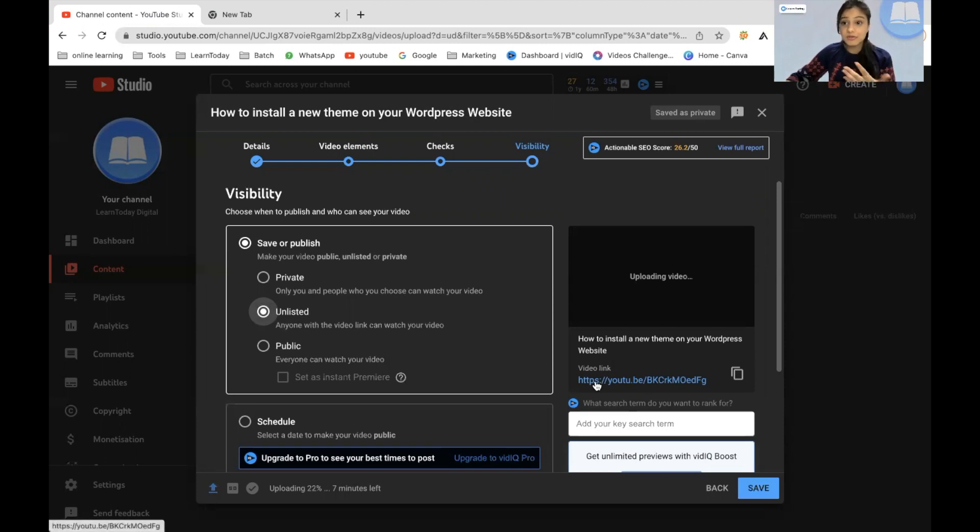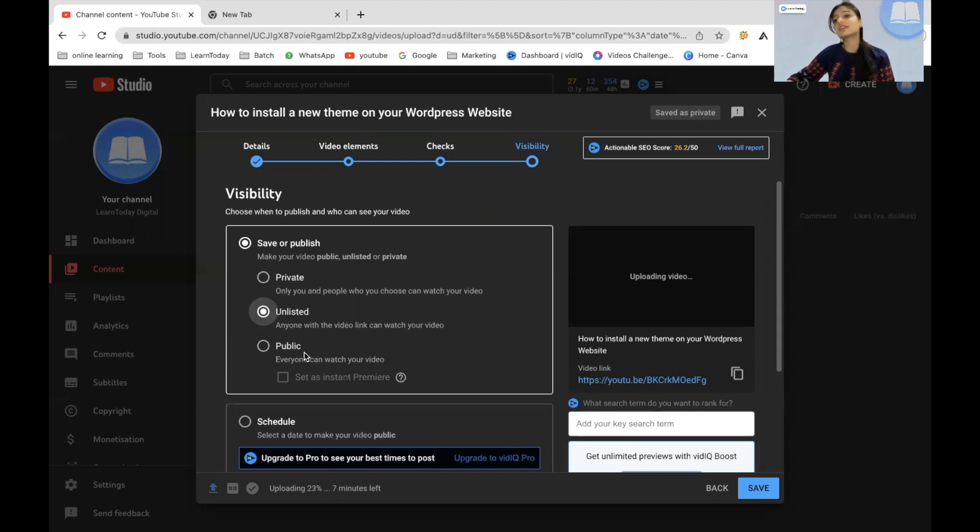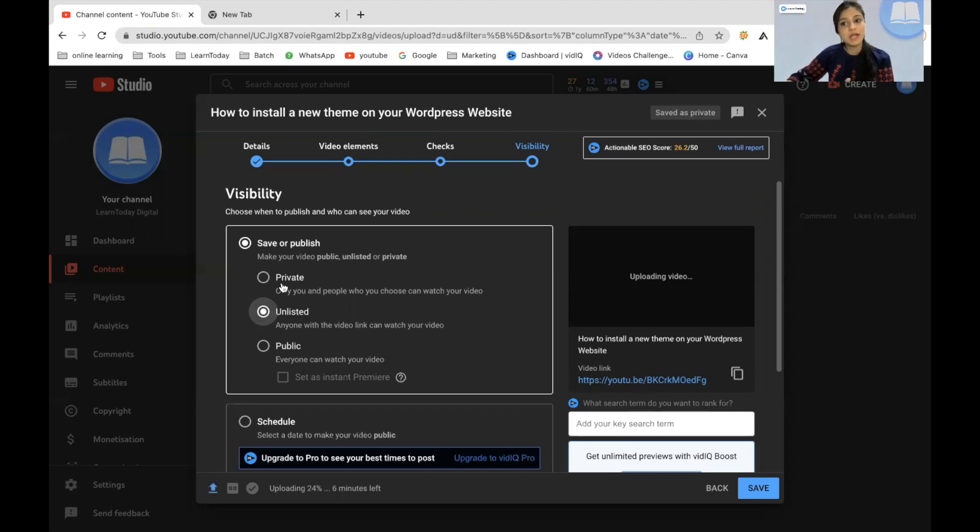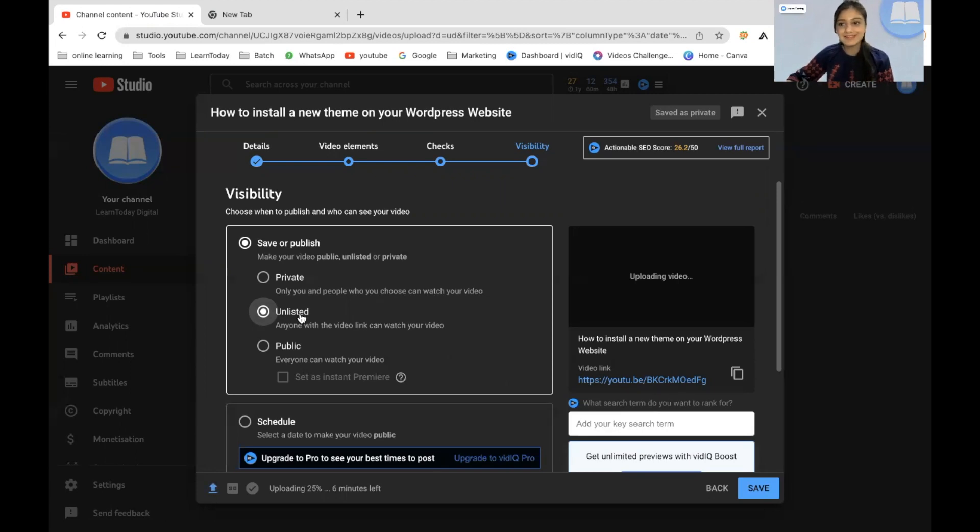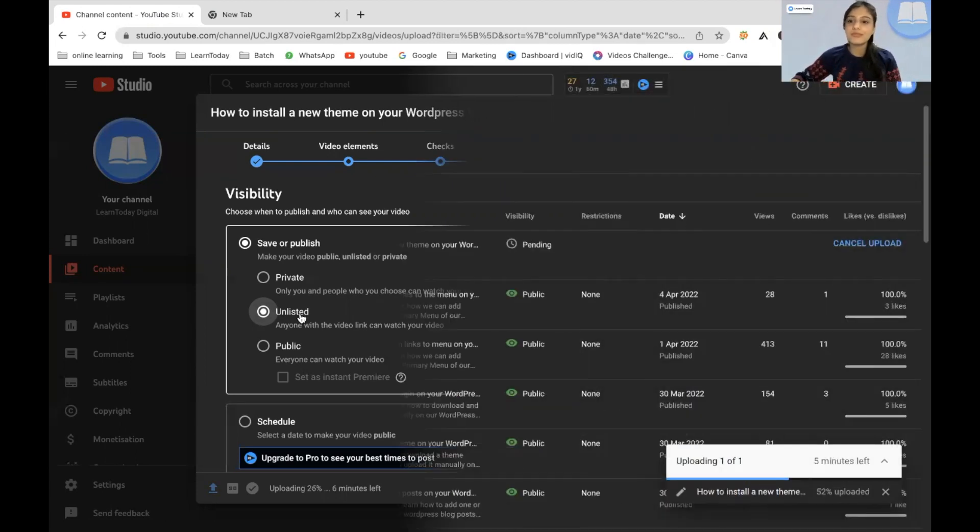And if, of course, you don't wish to upload it as public, the suggestion here is that you upload it as unlisted and not private. Because if it is private, no one else would be able to see it on your blog post. However, if it is unlisted, they would be able to see it. So make sure that you take a note of that.